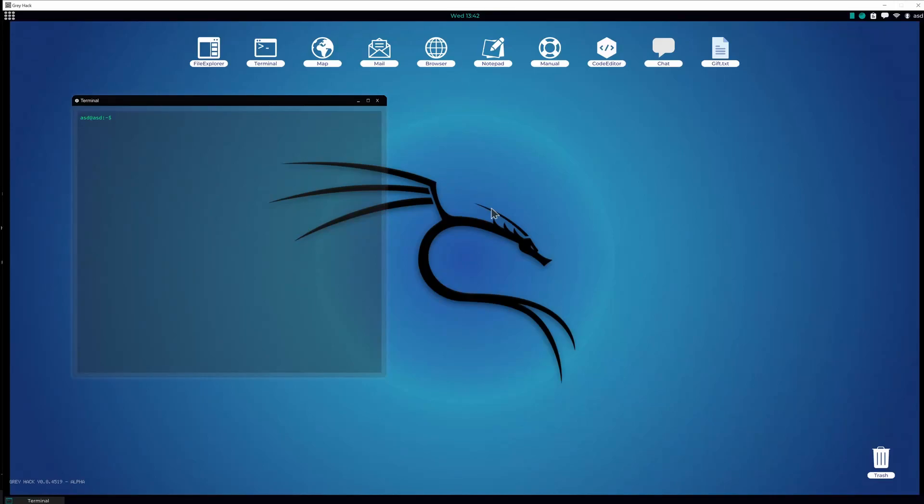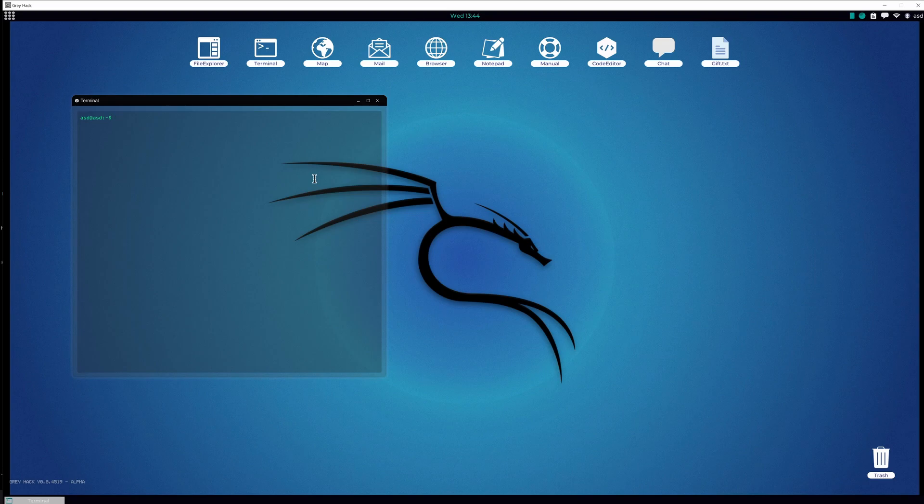Hello everyone, it's Greyhack Tutorials here again and welcome back to the new video. This is a video about PC game called Greyhack and today I'm going to show you a mail bot that I've made and here it is.